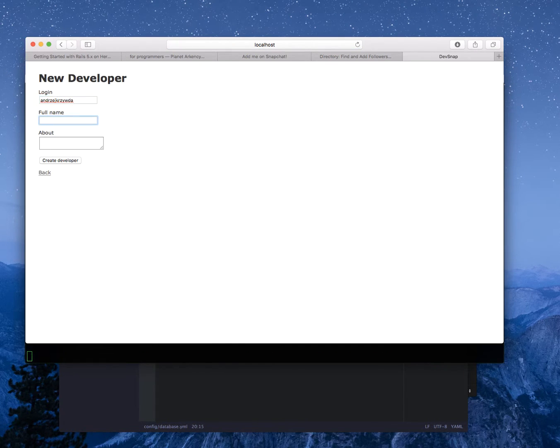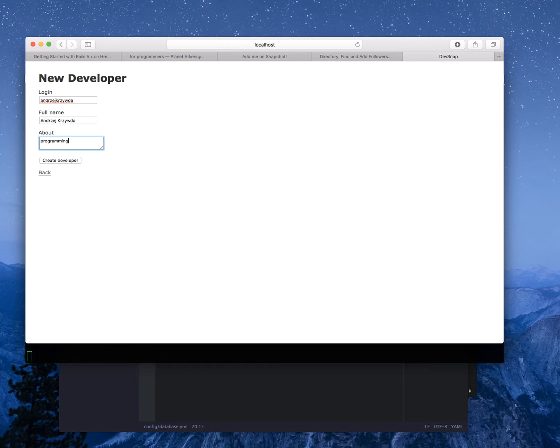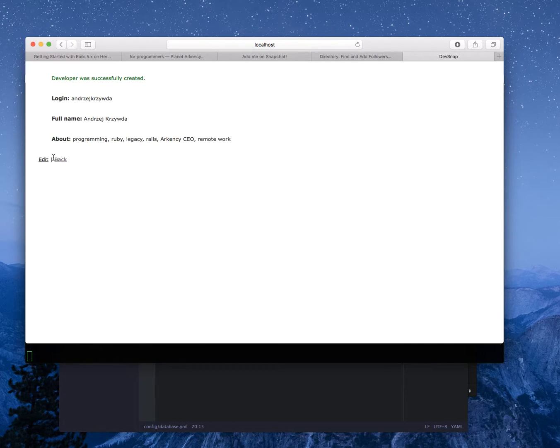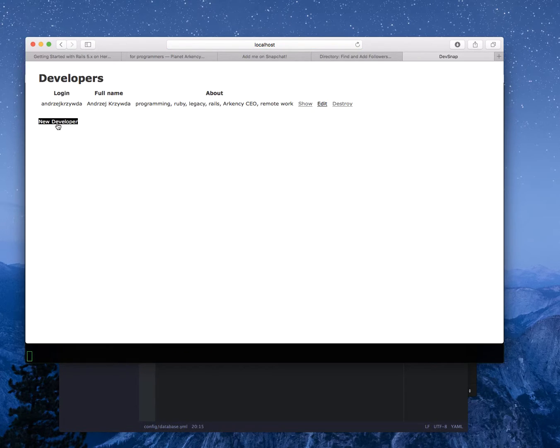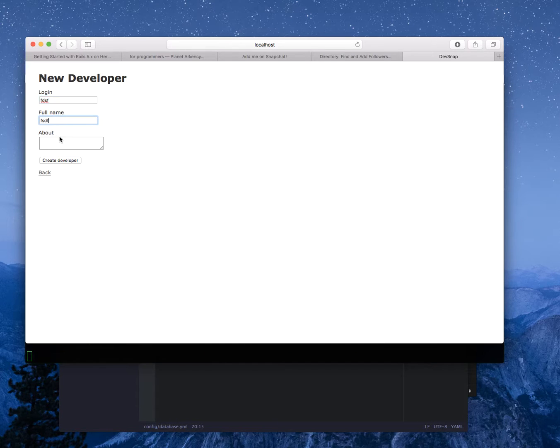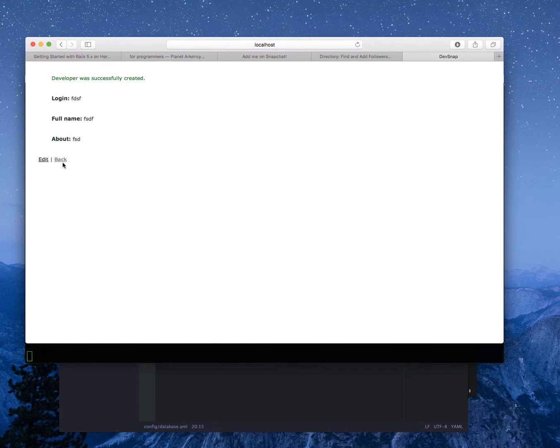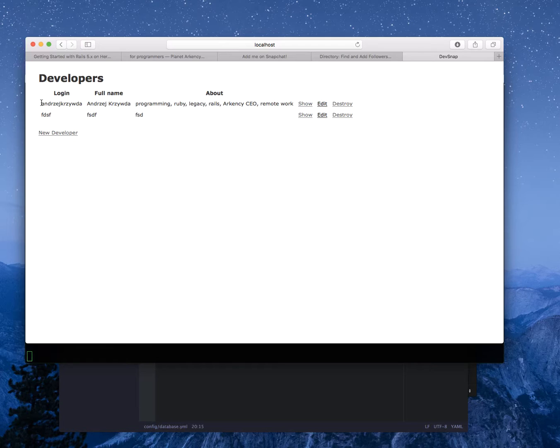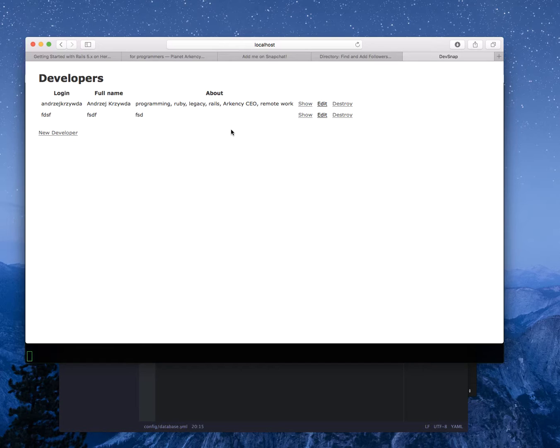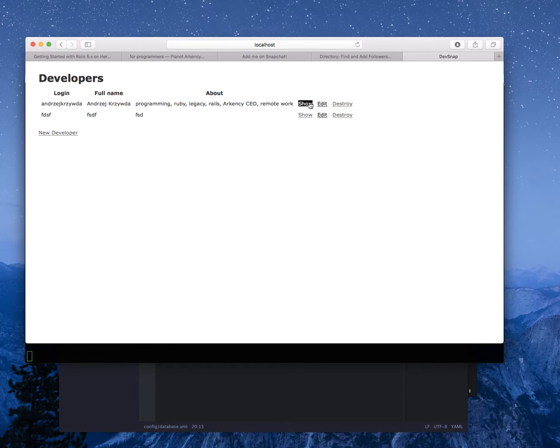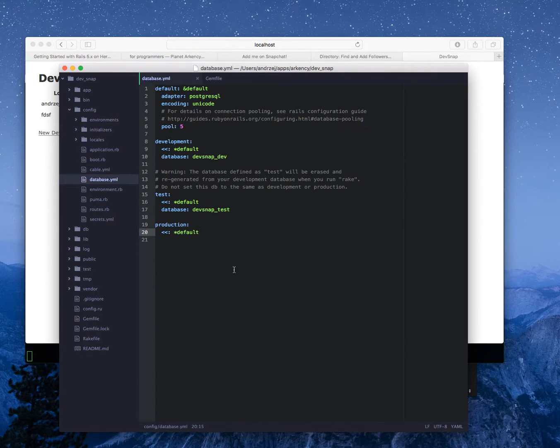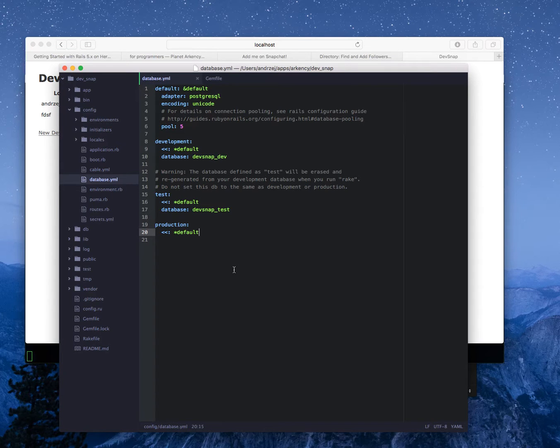I want to be able to add my login, my full name, programming Ruby legacy Rails, Arkency CEO remote work, all the kind of things I'm talking about on my Snapchat. Create developer and that's like I want to show a list, so that's totally the basics that I need, just a list of users. I will be ashamed by pushing this live looking like this but it's okay to start with. I need to just delete the edit and destroy buttons, they're not really important at the moment, so we will just have a list of things here.